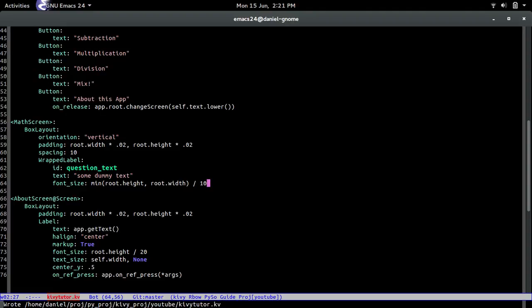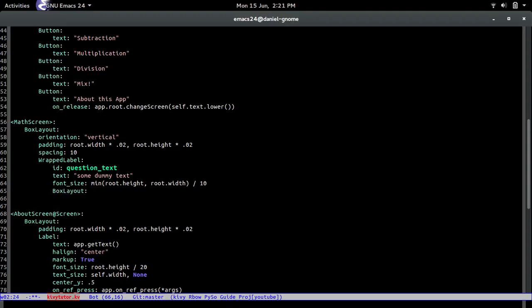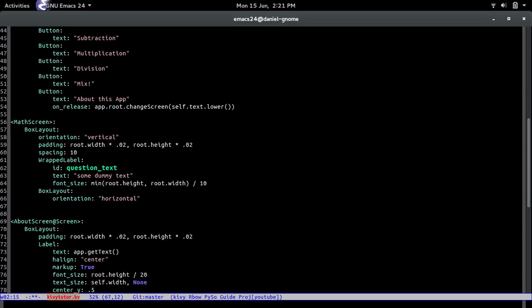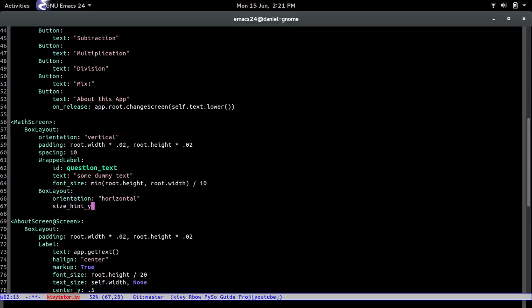Yep all righty now box layout again and this time it's going to be an orientation of horizontal. And the size hint is going to be none so if we set the size into none we get without saying hey we're going to tell you the height.